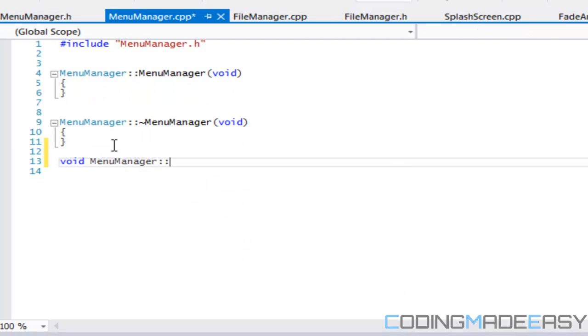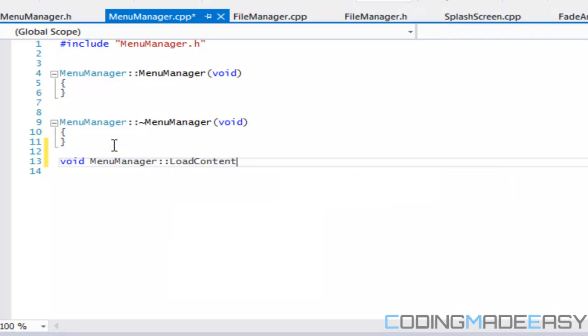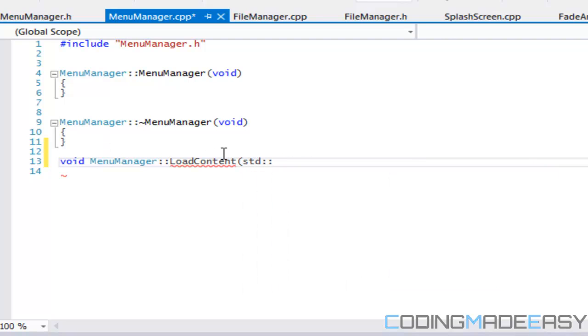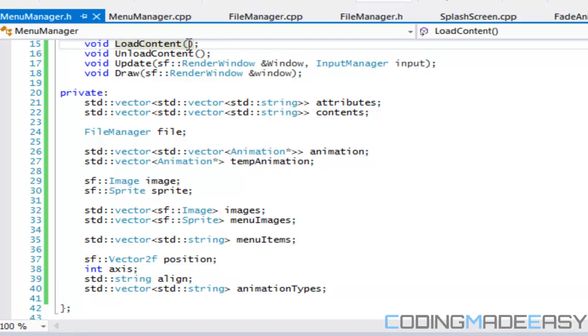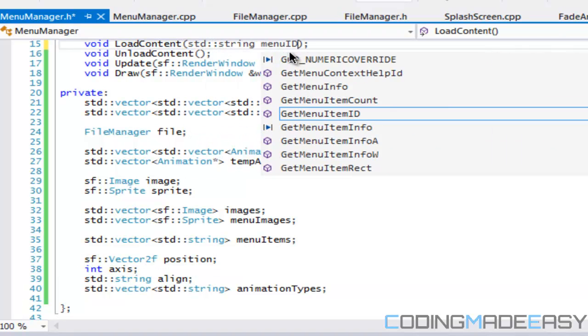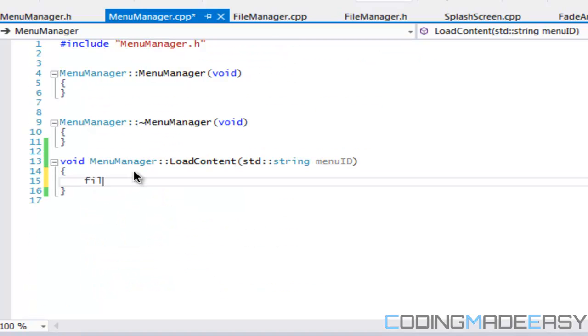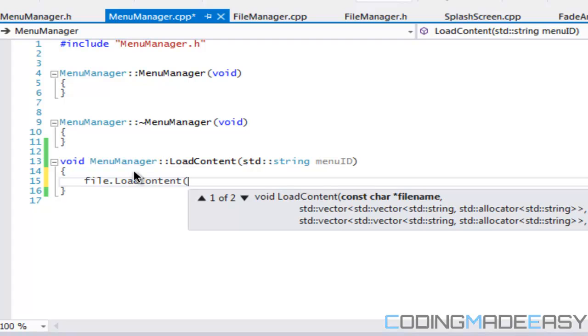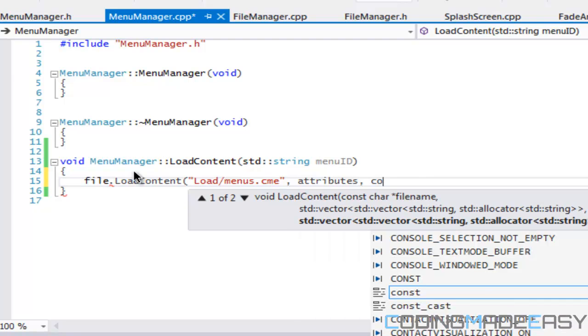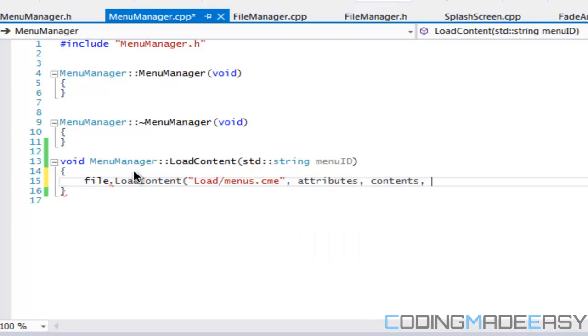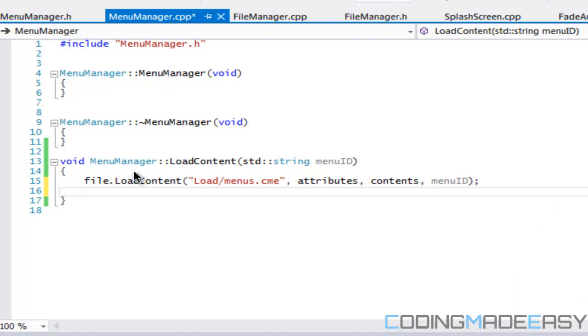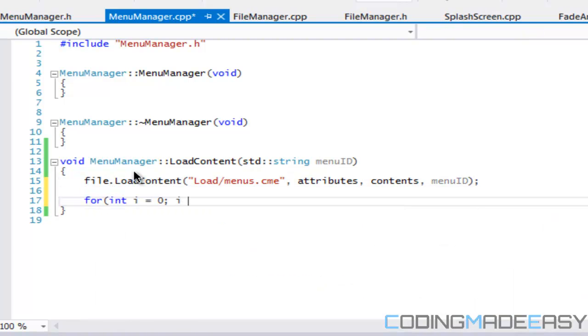We're going to have our menu manager load content, and in our load content we're going to have to take in a string, a menu ID. We got to add that in there, we have to specify which menu we're trying to load in. What we're going to call is our file load content and the file name is going to be menus dot CME. We'll be putting our attributes, our contents, and last but not least our menu ID, so we're using that overload that we created.